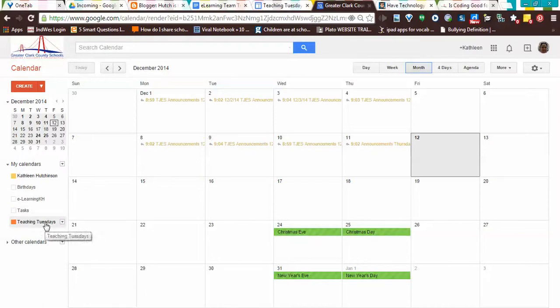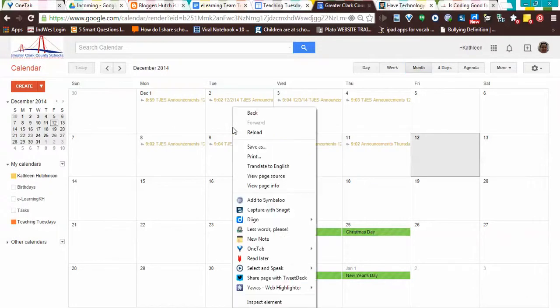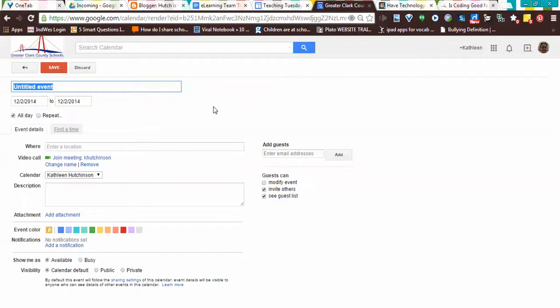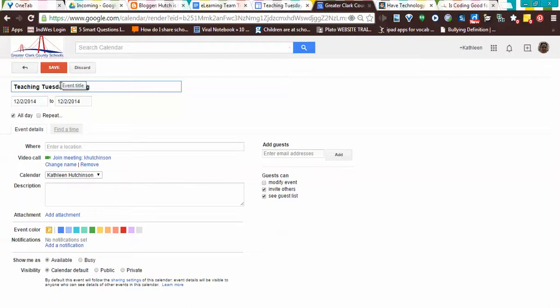Here's my Teaching Tuesday. So I'm going to go back here to December 2nd, and I'm going to add an event. I'm going to title it Teaching Tuesday Coding, and I want this on my Teaching Tuesday's calendar.